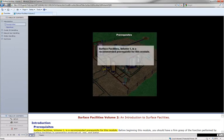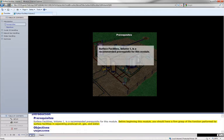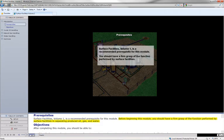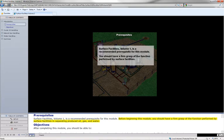Surface Facilities Volume 1 is a recommended prerequisite for this module. Before beginning this module, you should have a firm grasp of the function performed by surface facilities in separating produced oil, gas, and water.